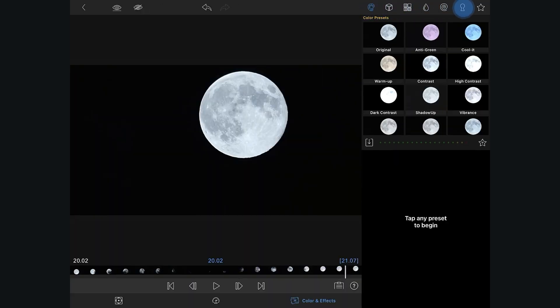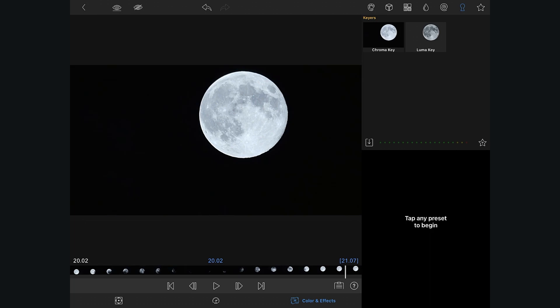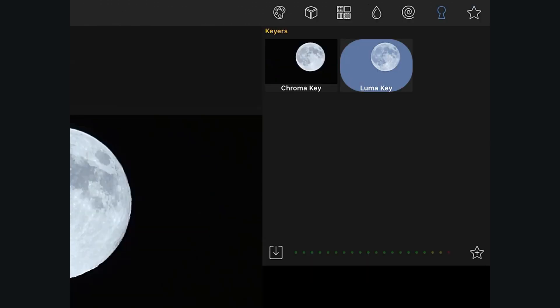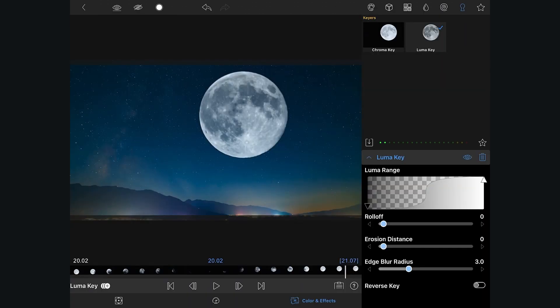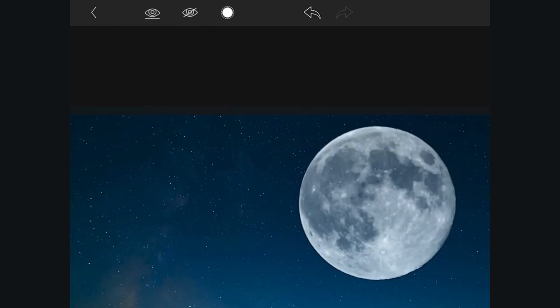When using the improved LumaKeyer, you have the control that you need to dial in a better mask. The initial key looks pretty good, but let's take a closer look at what's going on. Just like we did with our ChromaKey example,